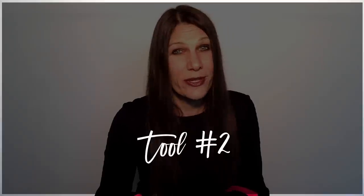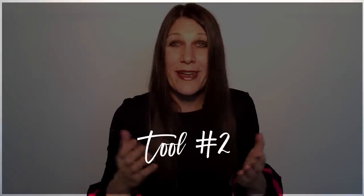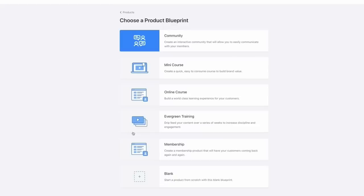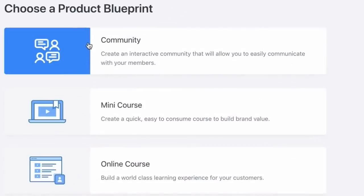Tool number two: Kajabi. Now this is more robust than just email marketing software. If you are planning on making money with your blog or you're planning on selling a digital course, this is the tool for you. Kajabi is the only reasonably priced email automation tool that also incorporates a landing page builder and a digital course delivery system all in one.